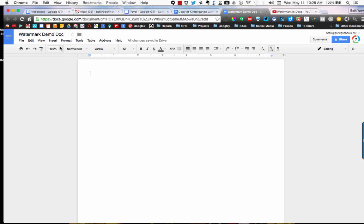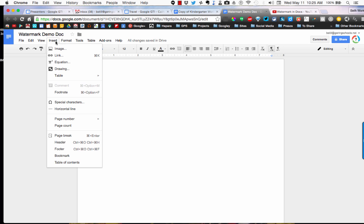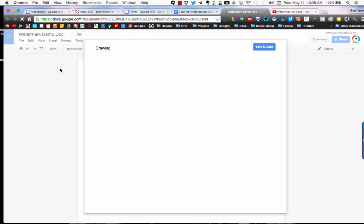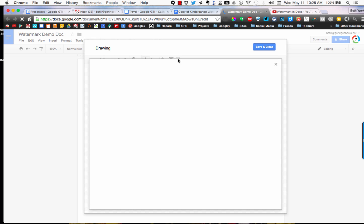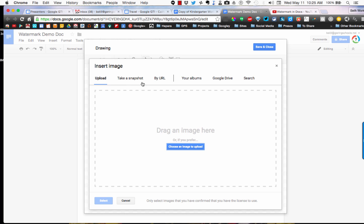Then you're going to go to the Insert menu and select Drawing. From here, you're going to click on the image icon when your page loads, and you have some different options. You can upload an image directly from your computer, take a snapshot, upload by URL - however you want to get an image into your document that you want to become your watermark.